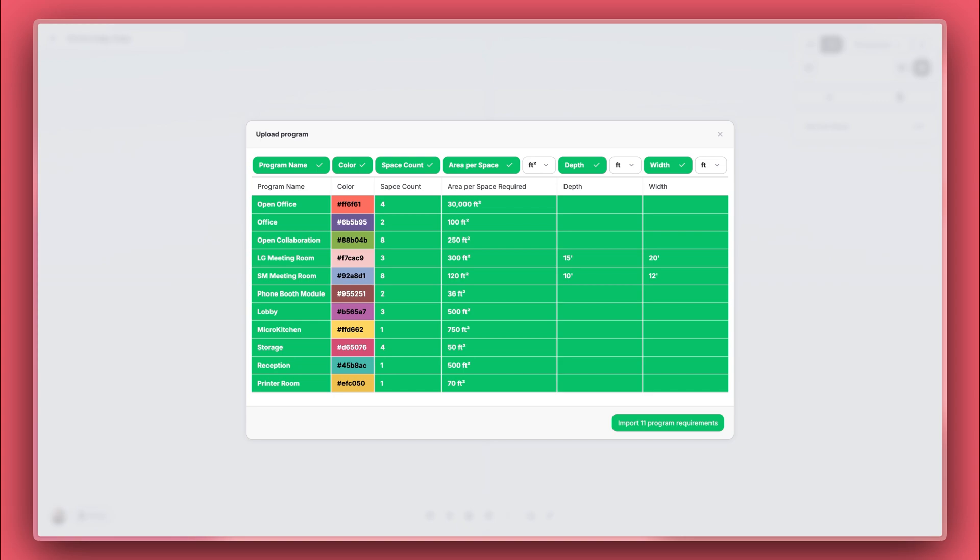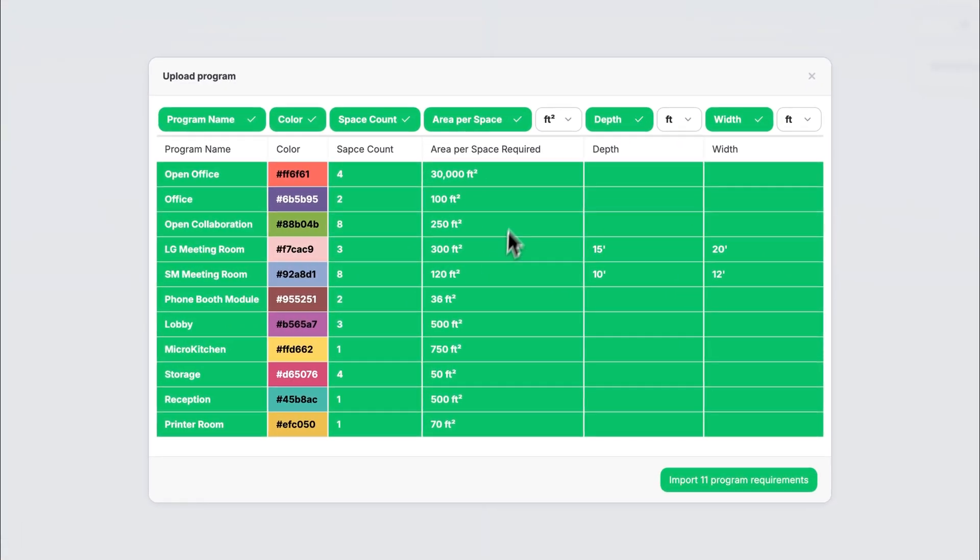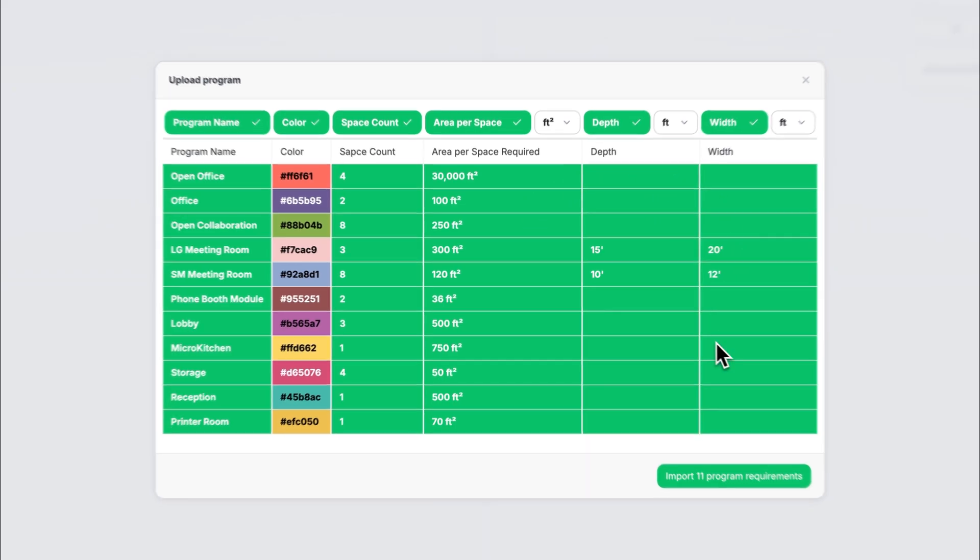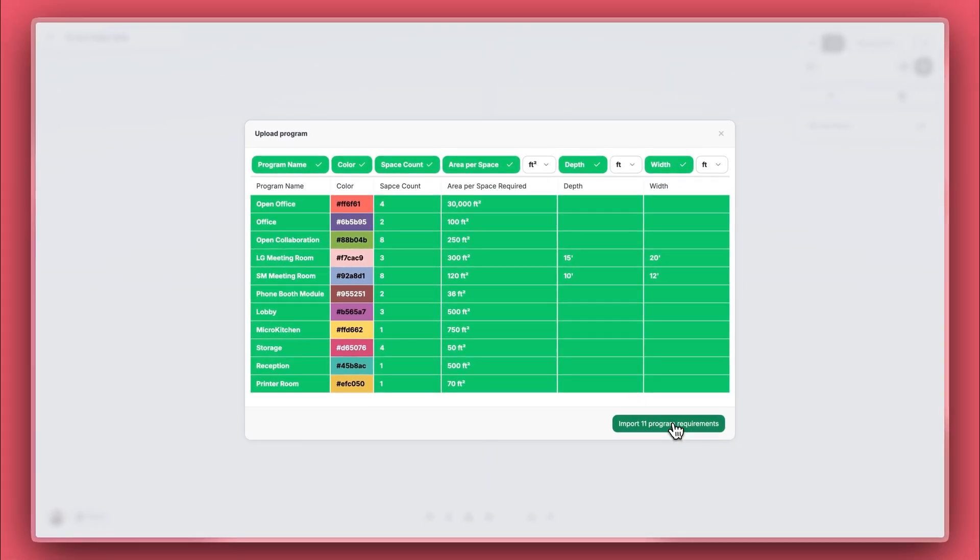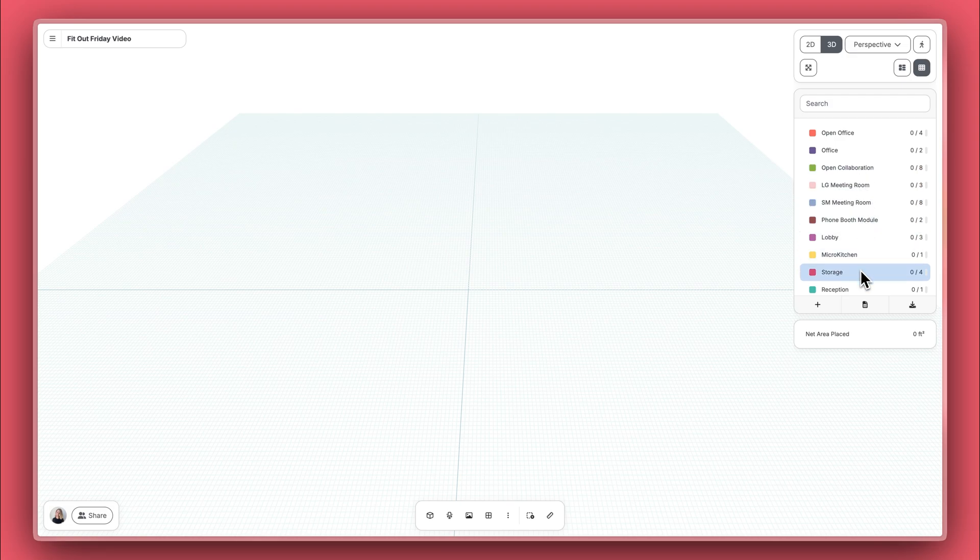Colors are optional because Hypar automatically assigns colors for you. All you really need is your room list to get started. To track your spaces while planning, it's helpful to include required spaces and default areas per space. You can also add default widths or depths for your rooms, otherwise they'll appear as squares. You'll see your program houses placed on the right-hand side.